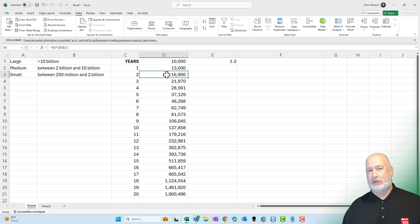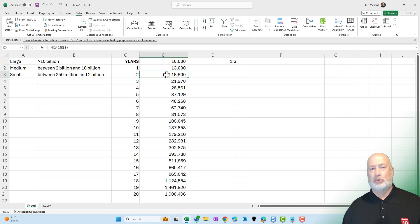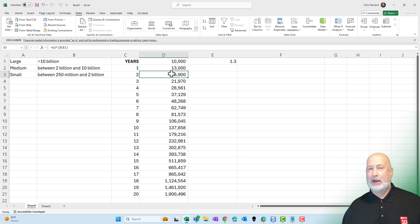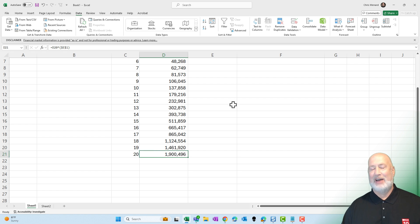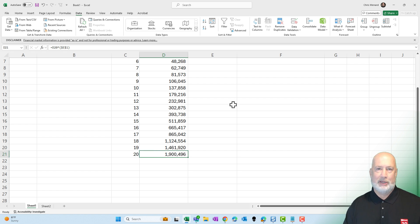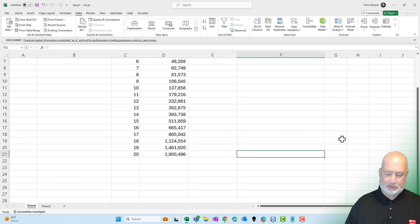Year one, year two. So I ran it out for 20 years. Look at this. You would have almost $2 million. That's not going to happen, by the way. You're not going to get 30% every year, but it's fun to play with these numbers.